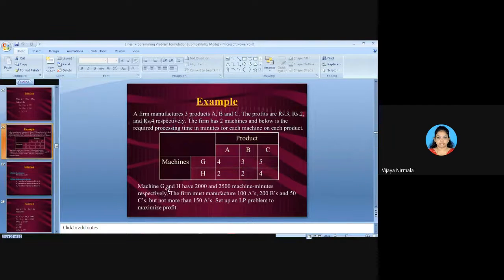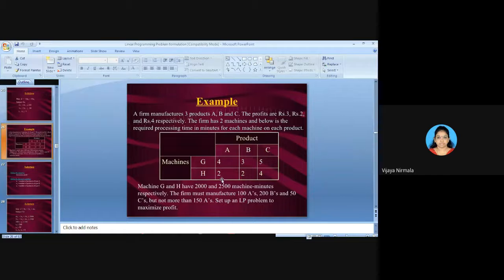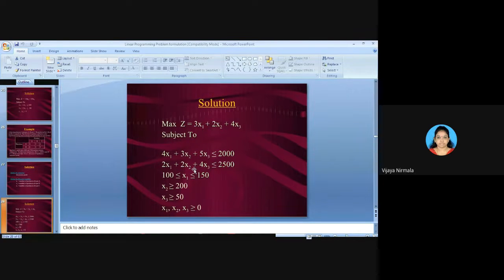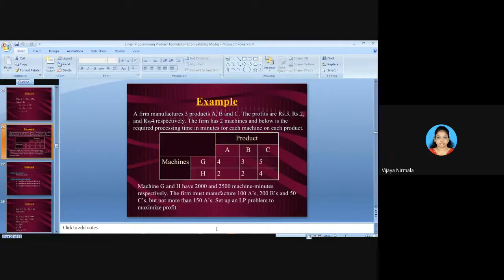For Machine H: Product A needs 2 minutes, Product B needs 2 minutes, and Product C needs 4 minutes. Machine H has 2500 minutes available. So: 2X1 + 2X2 + 4X3 ≤ 2500.